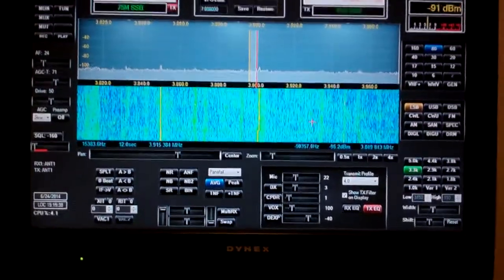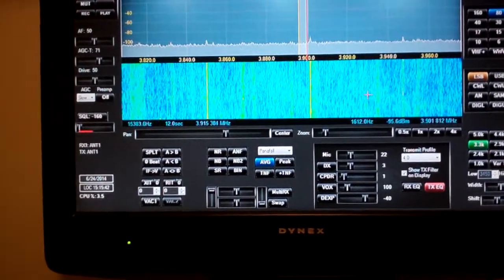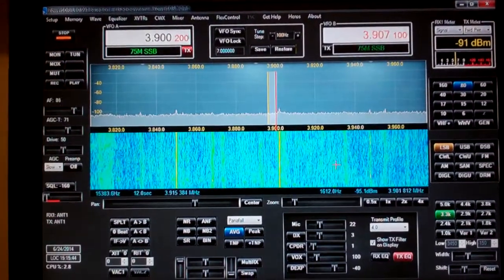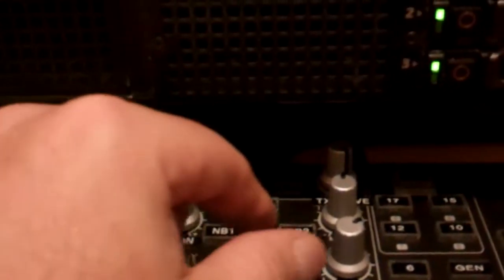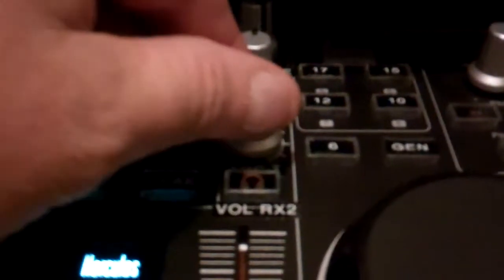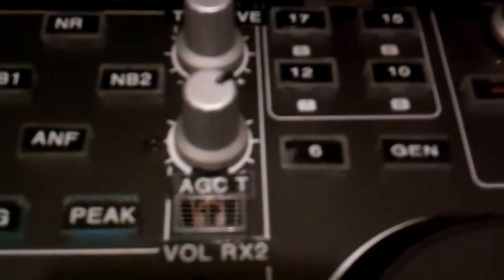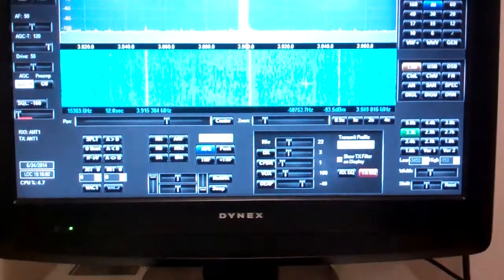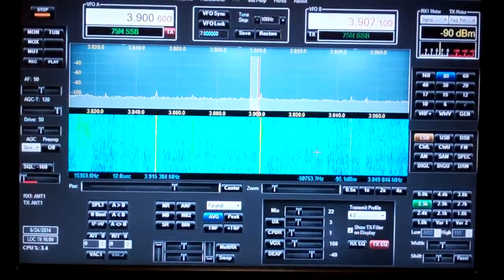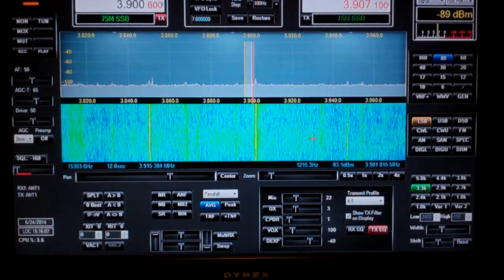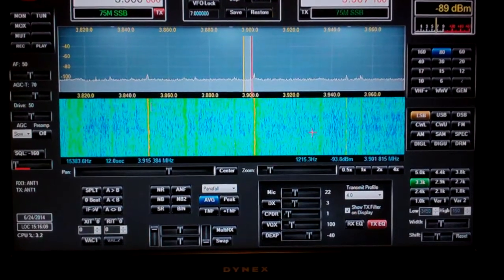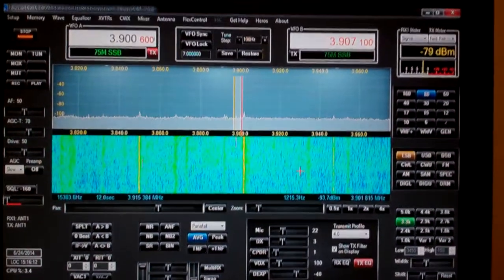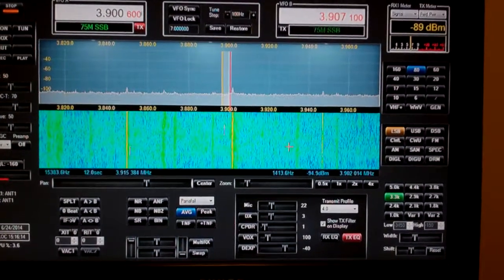You have your basic controls, your volume. Over here on the right is your AGC timing which is like an RF gain, but this is what really makes the Flex shine. I usually bring that back to about 70, we have somebody tuning up here on frequency.